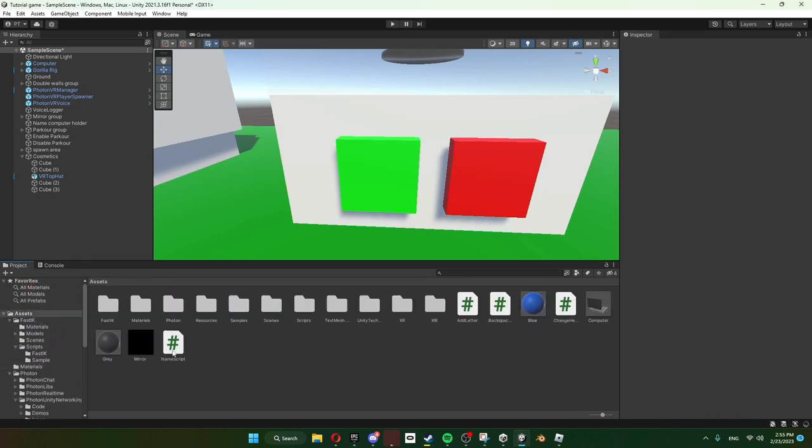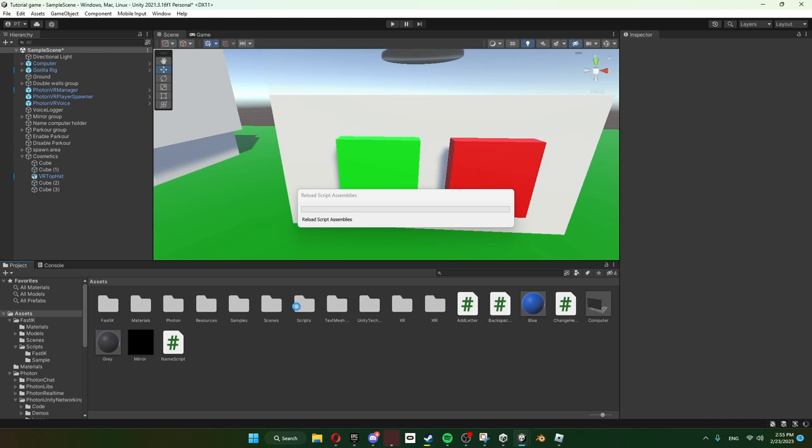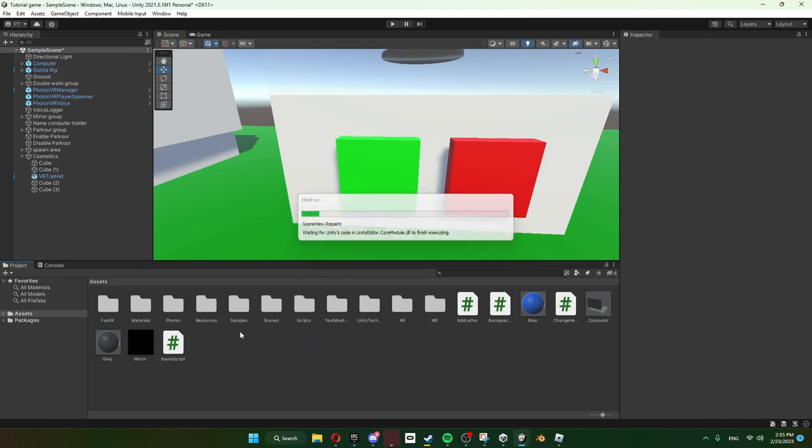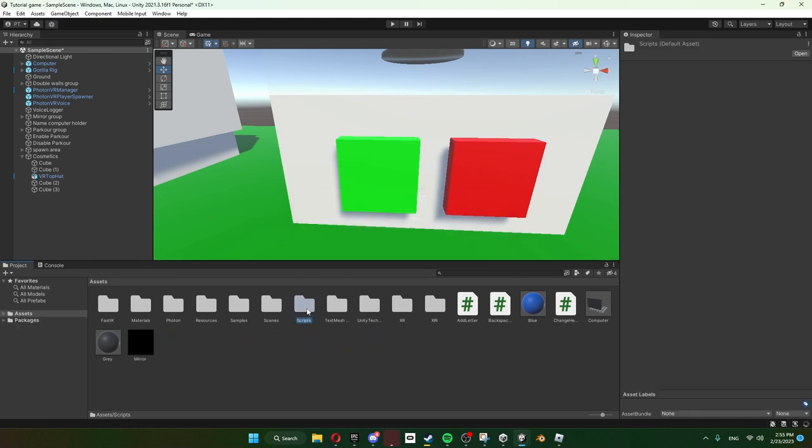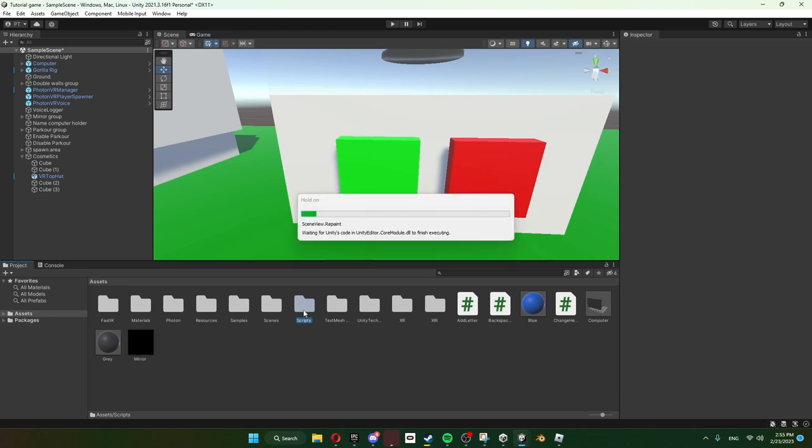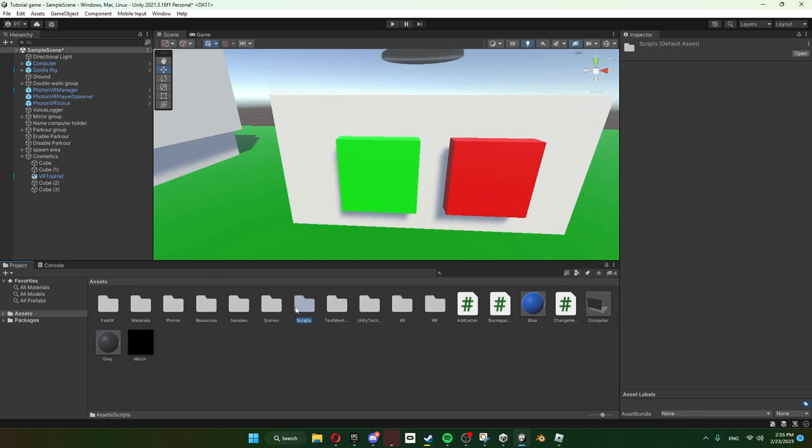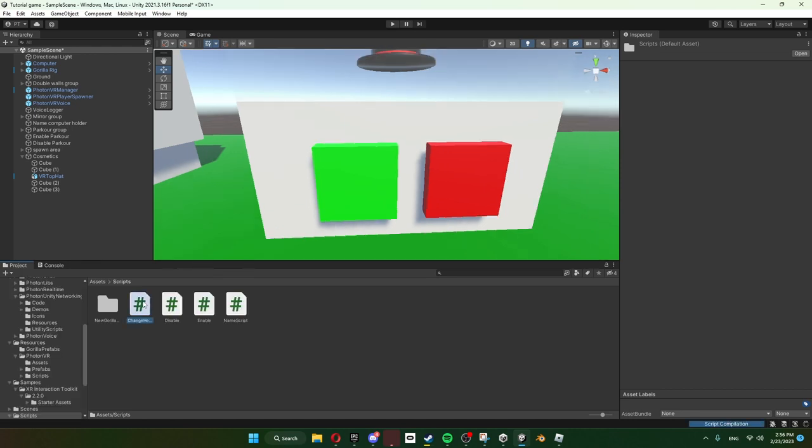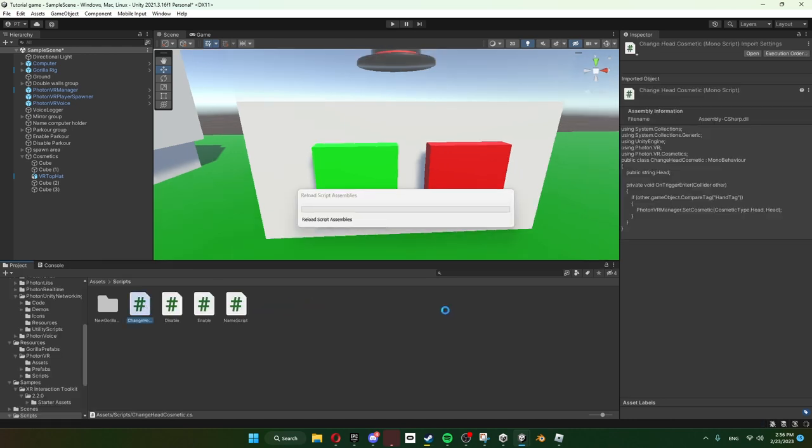And then just put the scripts into Scripts. It should be an automatic folder in your thing, in your Unity. Just put them into that to just like contain them obviously so they don't clutter your thing obviously.